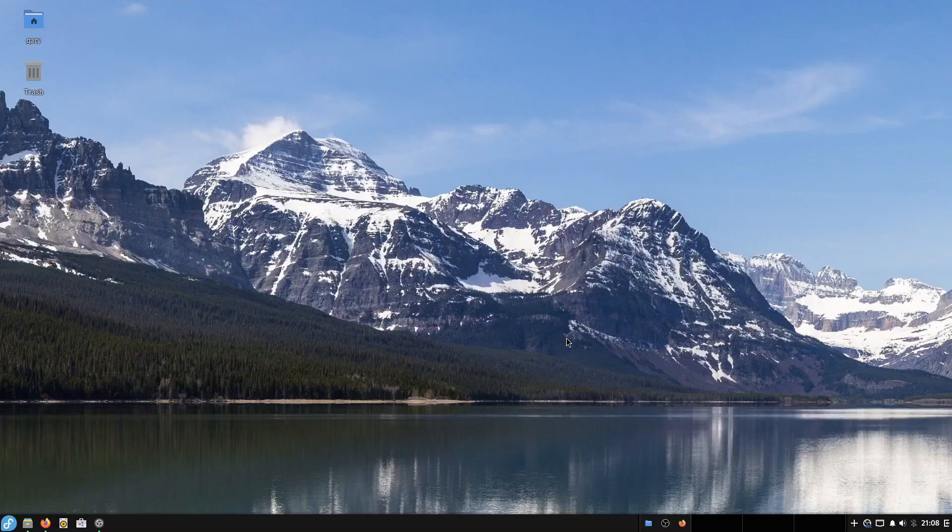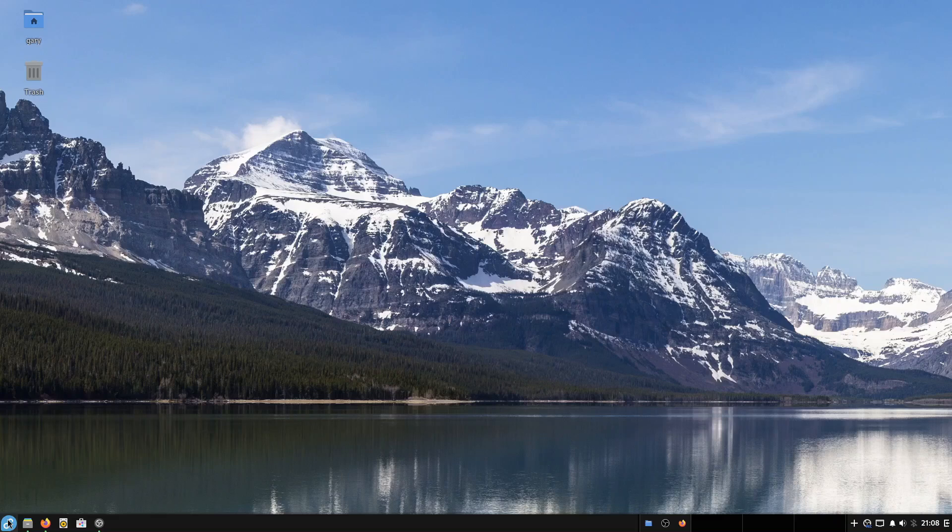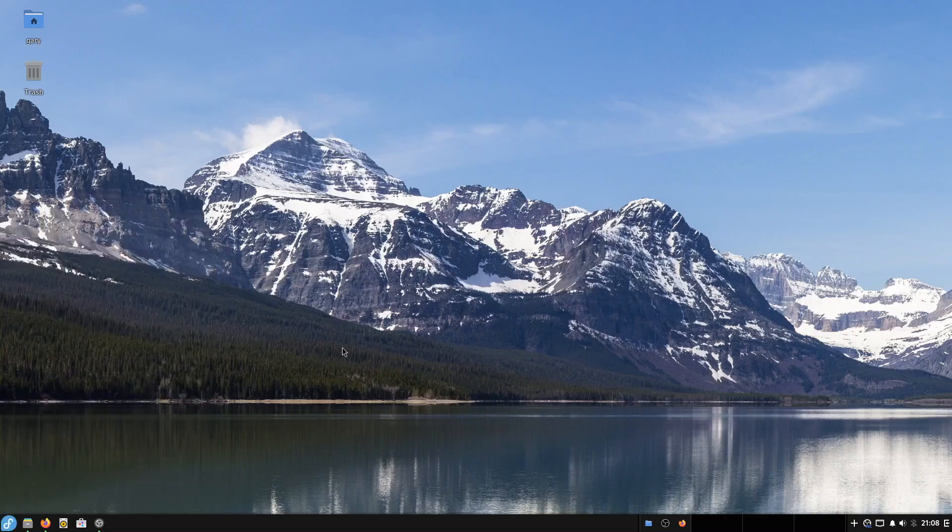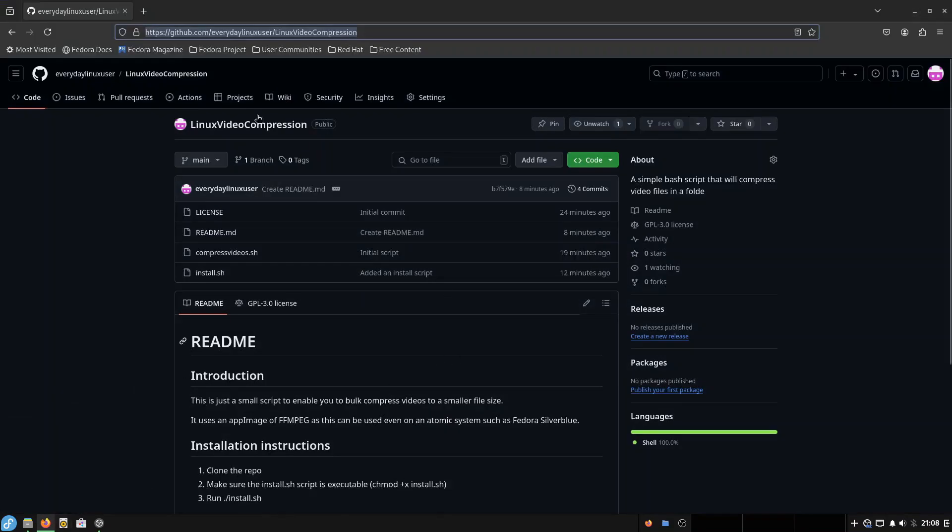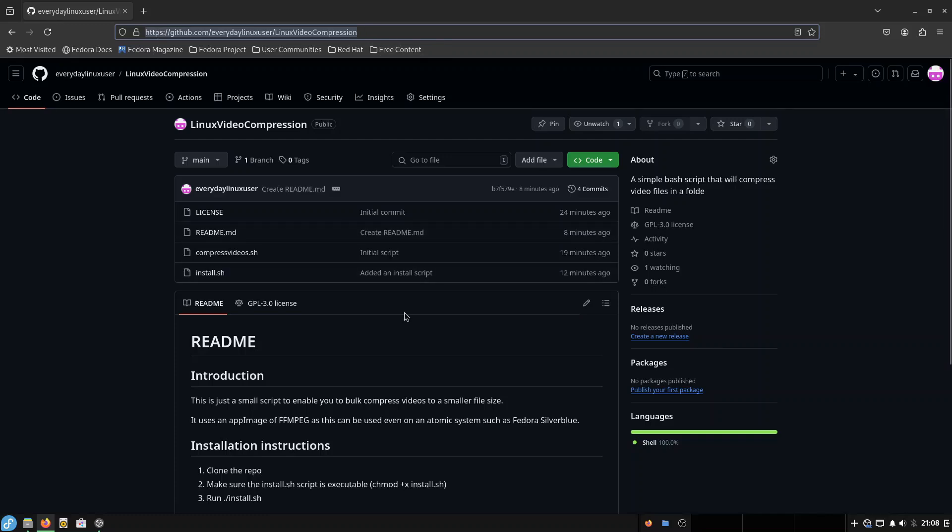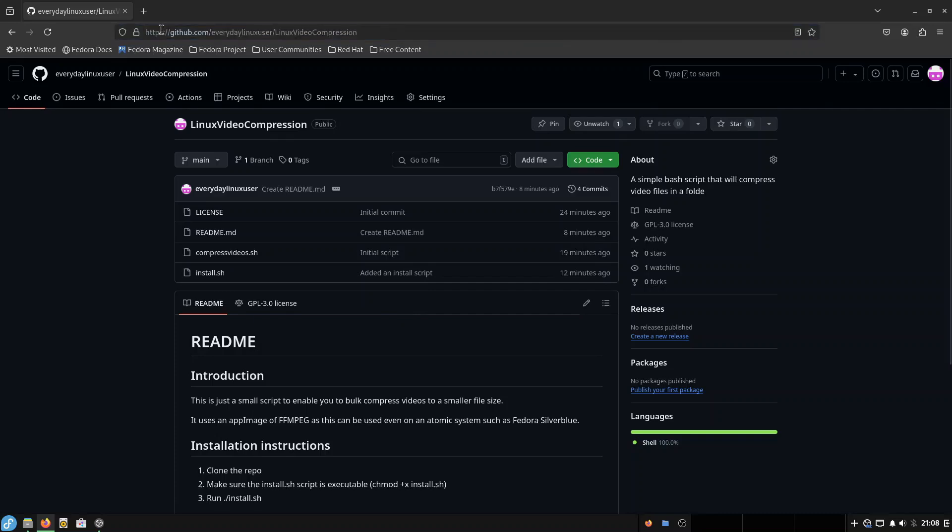Now normally I would use FFmpeg for this purpose, but FFmpeg isn't available. And so I had to come up with a way of compressing these videos. So what I've done is I've created a GitHub page with the Linux video compression script that I've created in case it helps anyone else out there. So I'm going to leave this GitHub address in the description, but essentially all you have to do is clone this repository. I'll show you how to do that now.